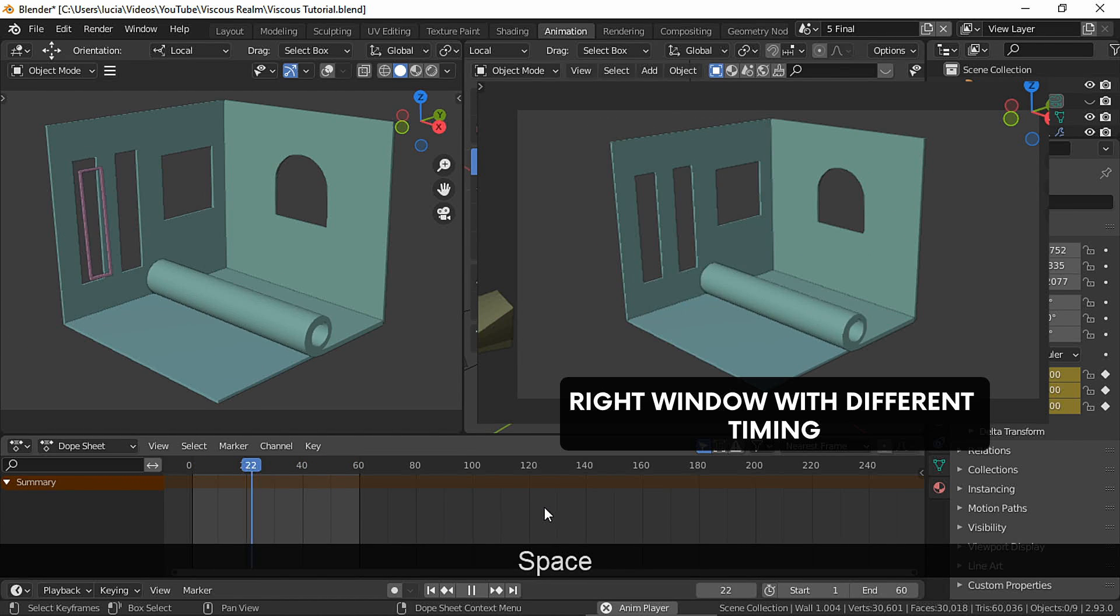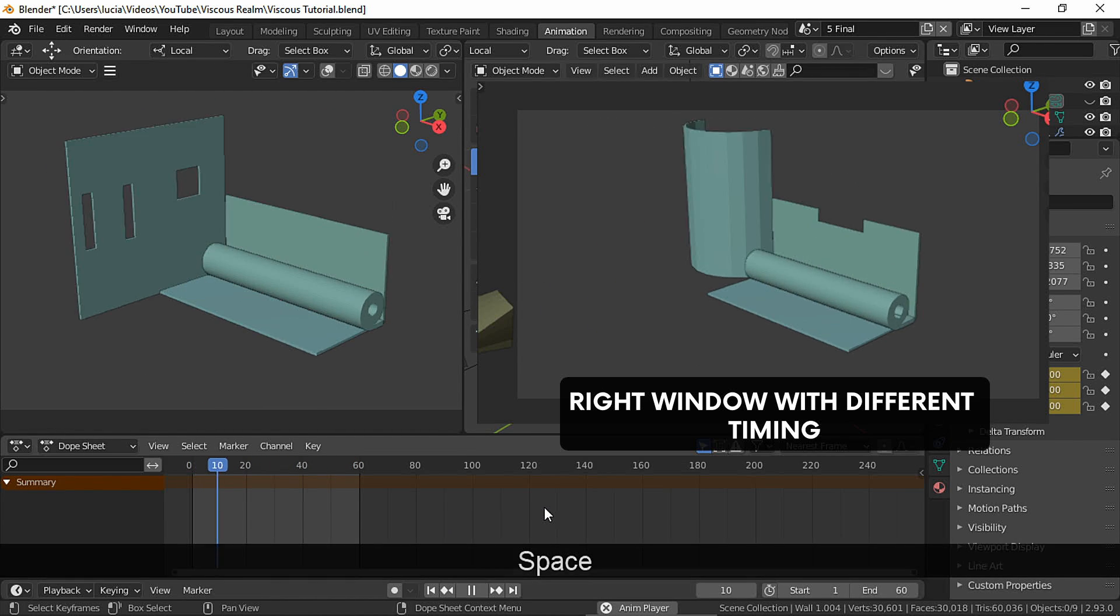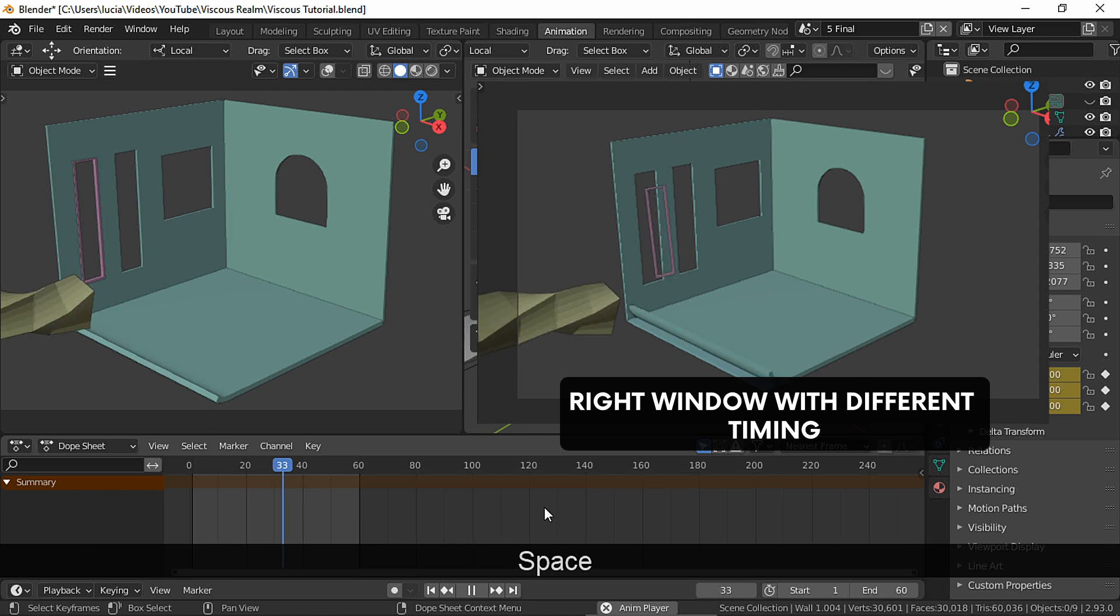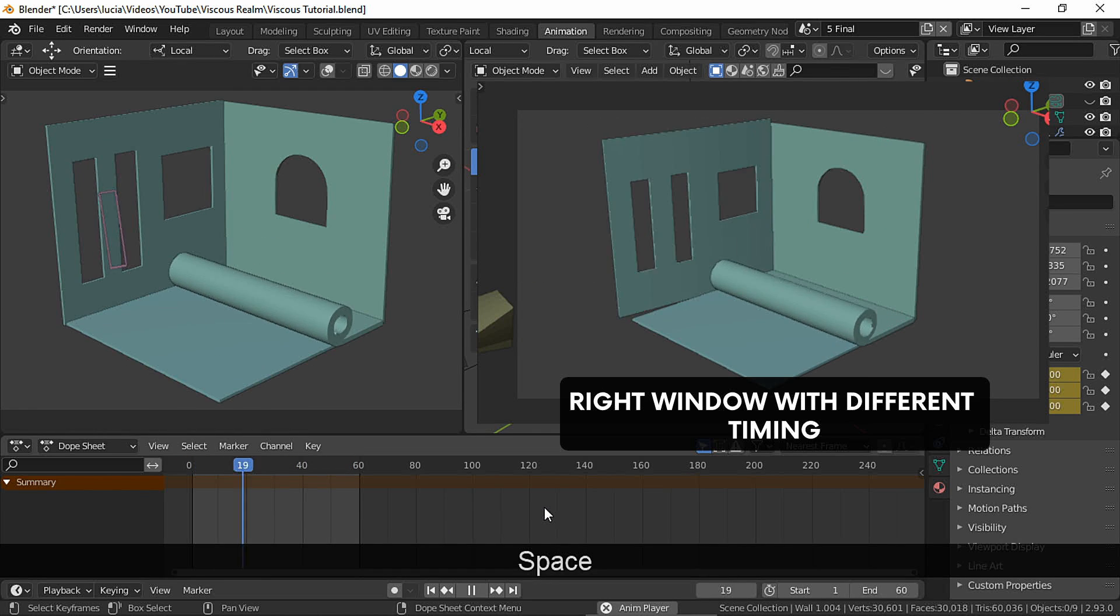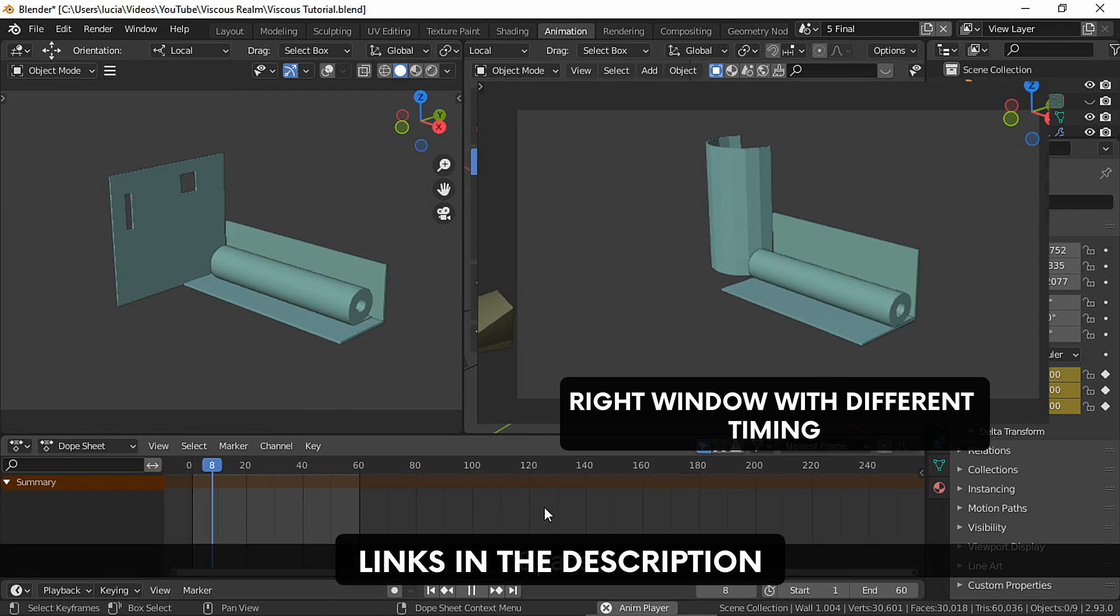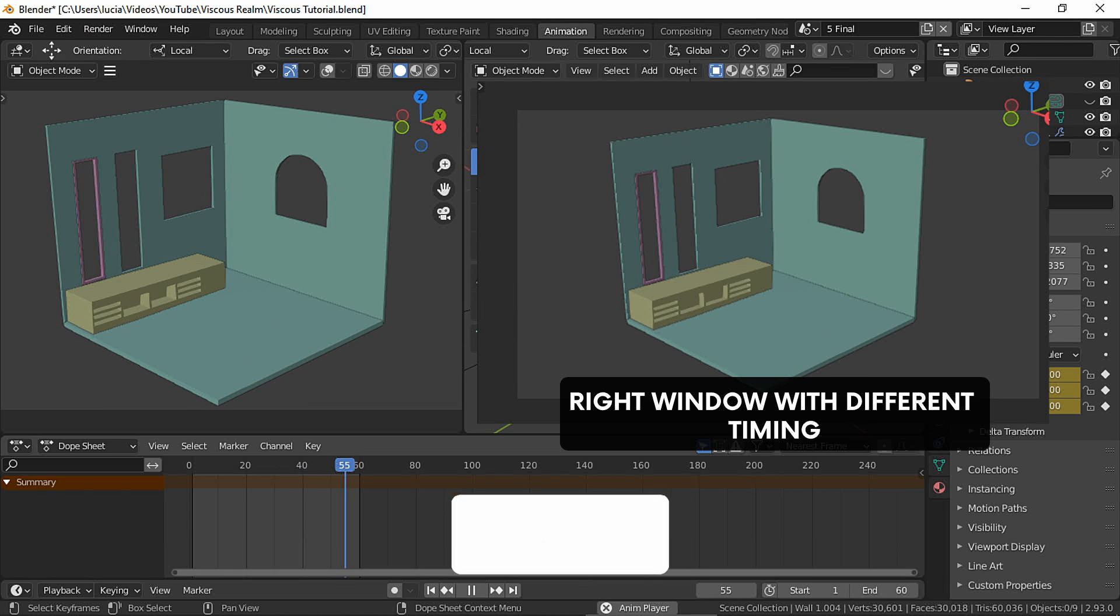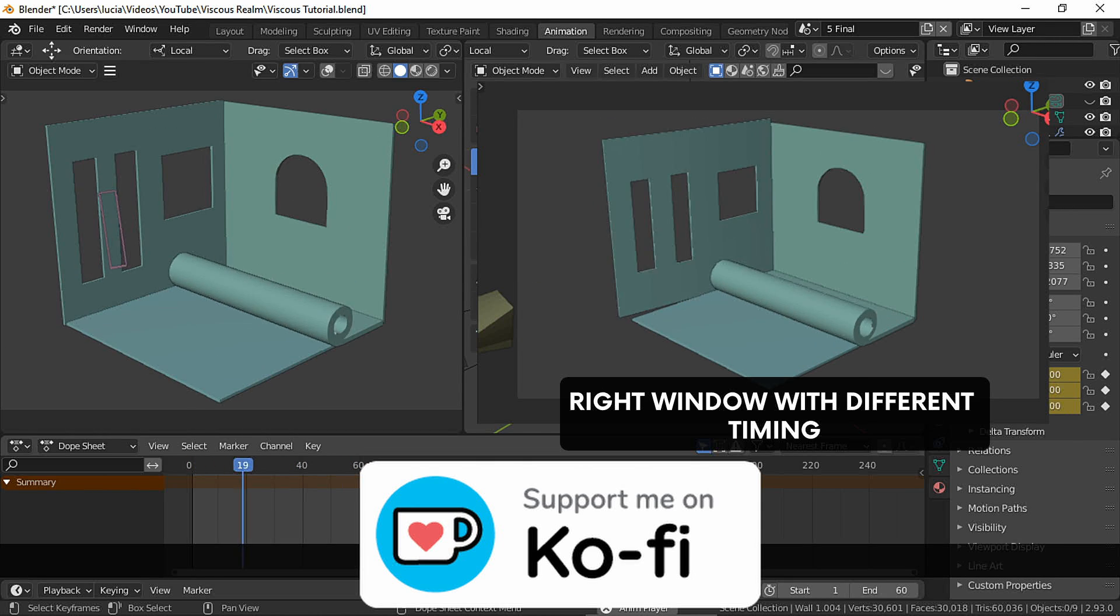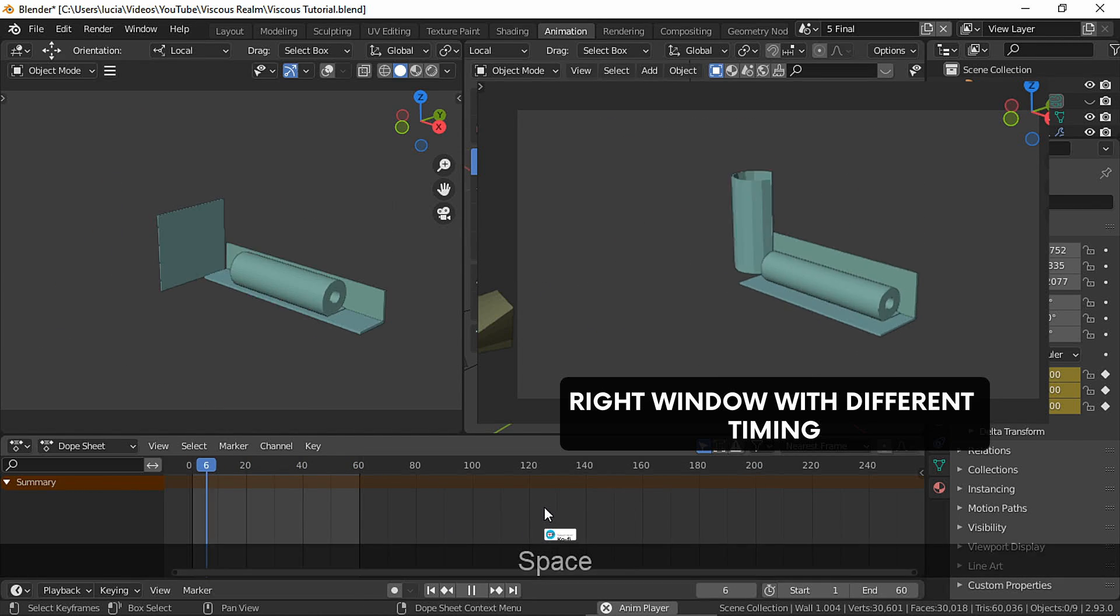And if we put all the effects together, we've got our animation. You can change the keyframes. For example, for this window, I delete these keyframes. You can download the blend file for free, and you can also support the channel leaving a tip on my Ko-fi profile.